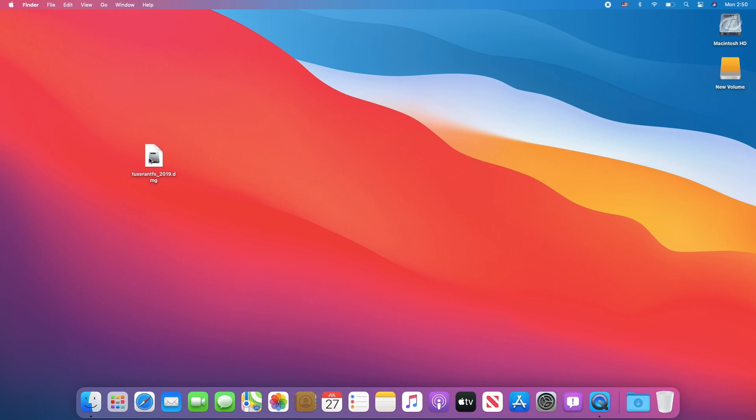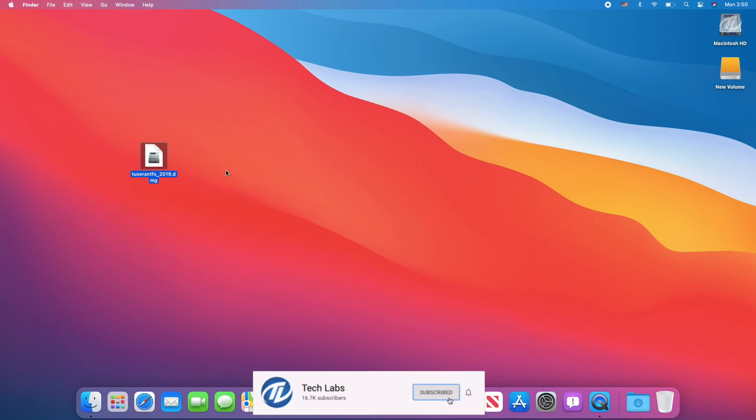Here I have already downloaded the software, and don't worry, the link will be in the description below. Now, open the DMG file and install Tuxera NTFS.